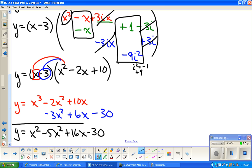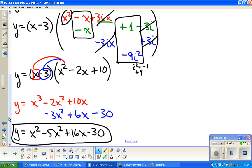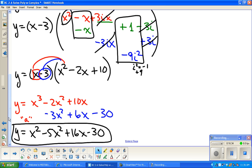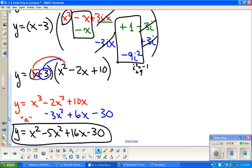Combining those terms gives the final polynomial in standard form. Note that there could be a leading coefficient 'a' out front if a y-intercept condition were given, but without that information, we leave it as is. That is the completed standard form polynomial.